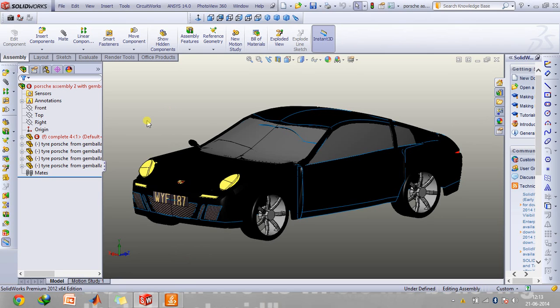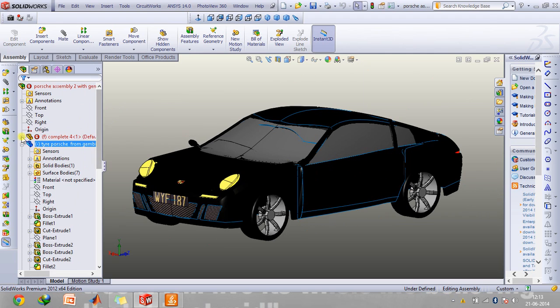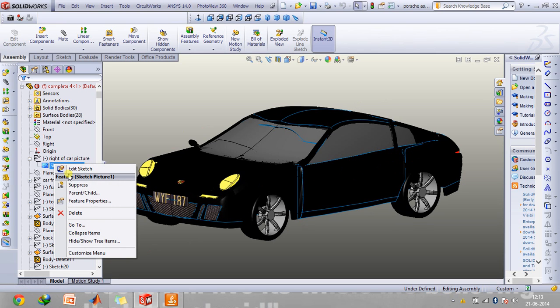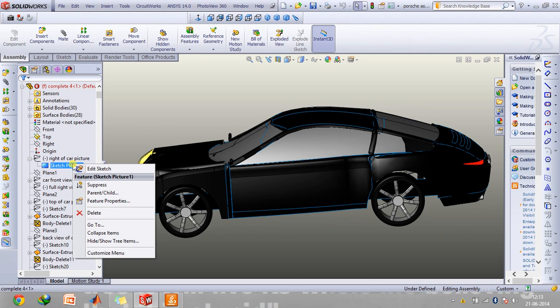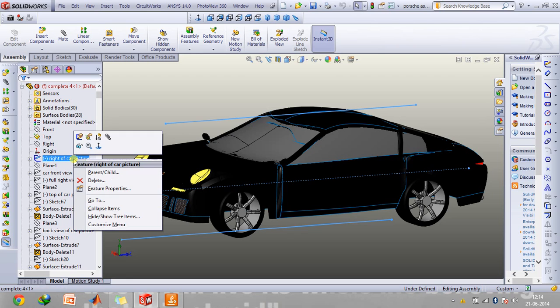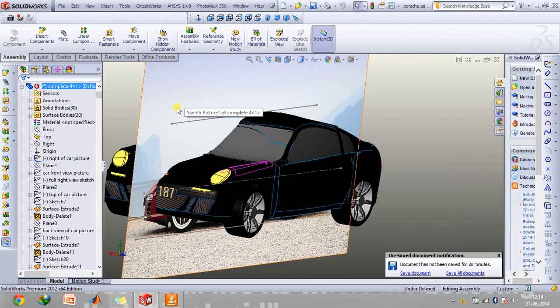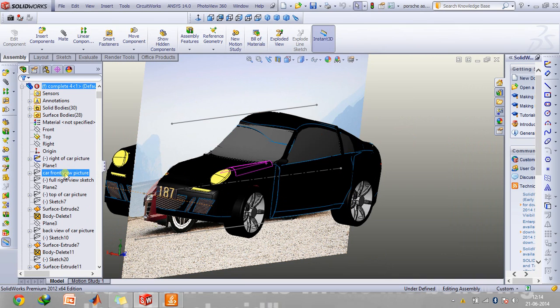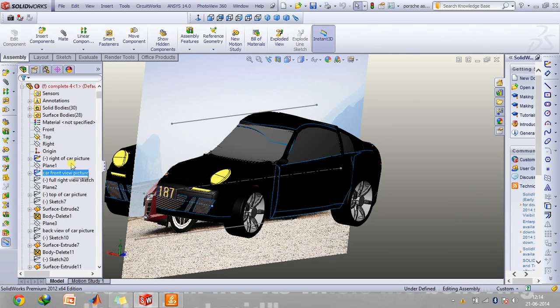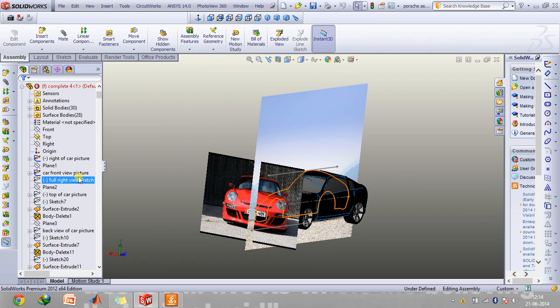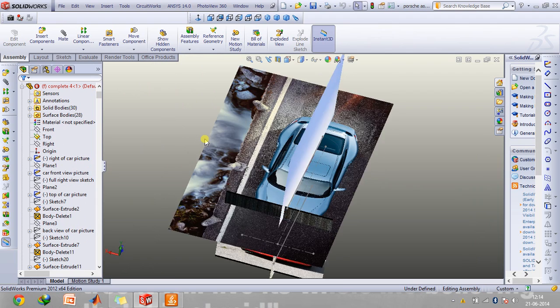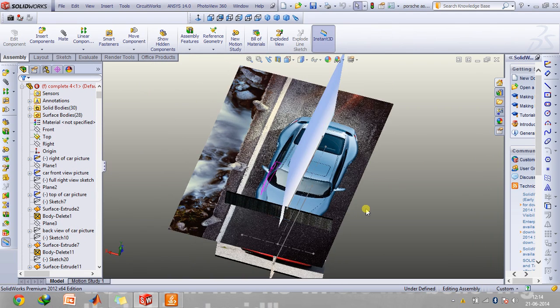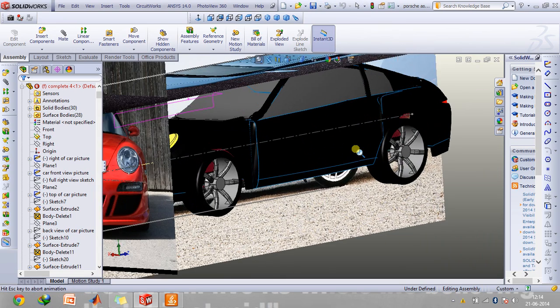But for making this 3D model obviously you will be requiring all the three views such as the front view, side view and the top view. So I'll show you all the images first. So as you can see this is the side image of the Porsche 911 and I'll also show you the front image as well and then the top part. So by using all these three views you can make these corresponding parts of your car model.